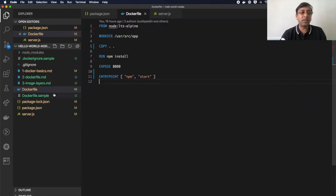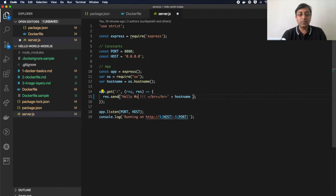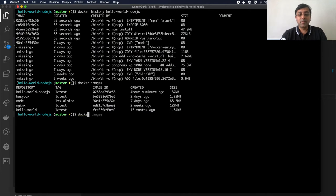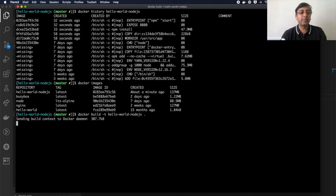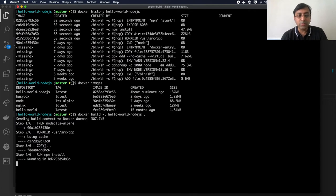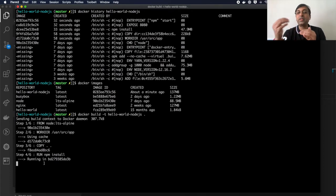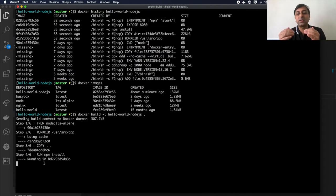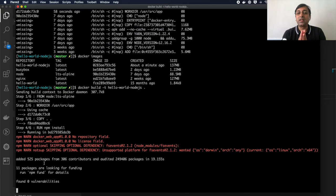If I make a change in my source code — say, adding 'hello world' — and rerun the docker build command, you'll notice that after the source code copy step there is no 'using cache' further. This is because layers are built on top of each other: if any layer changes, all future layers have to be rebuilt.